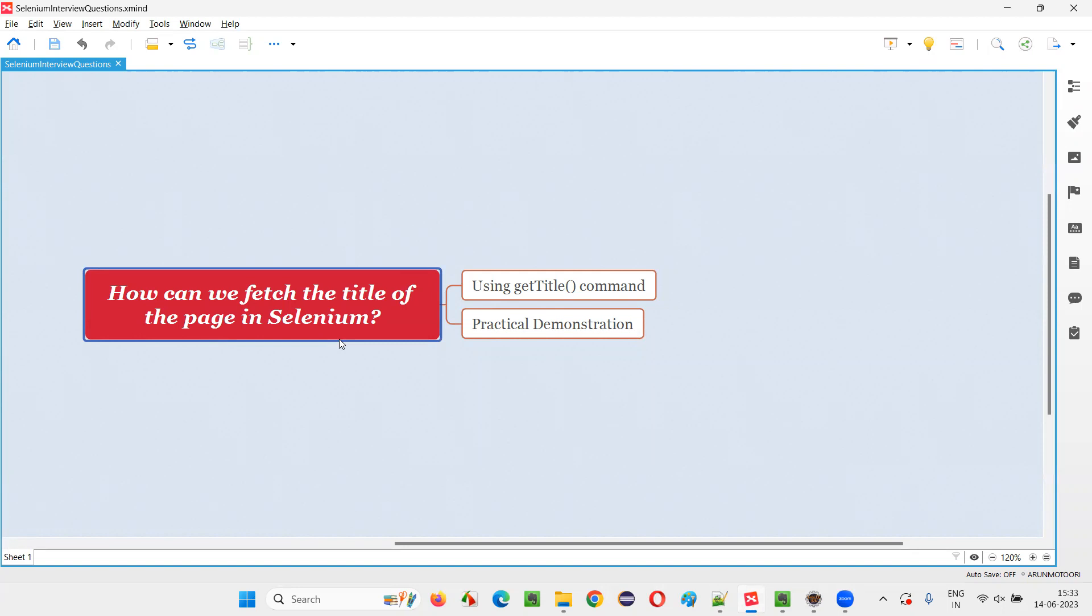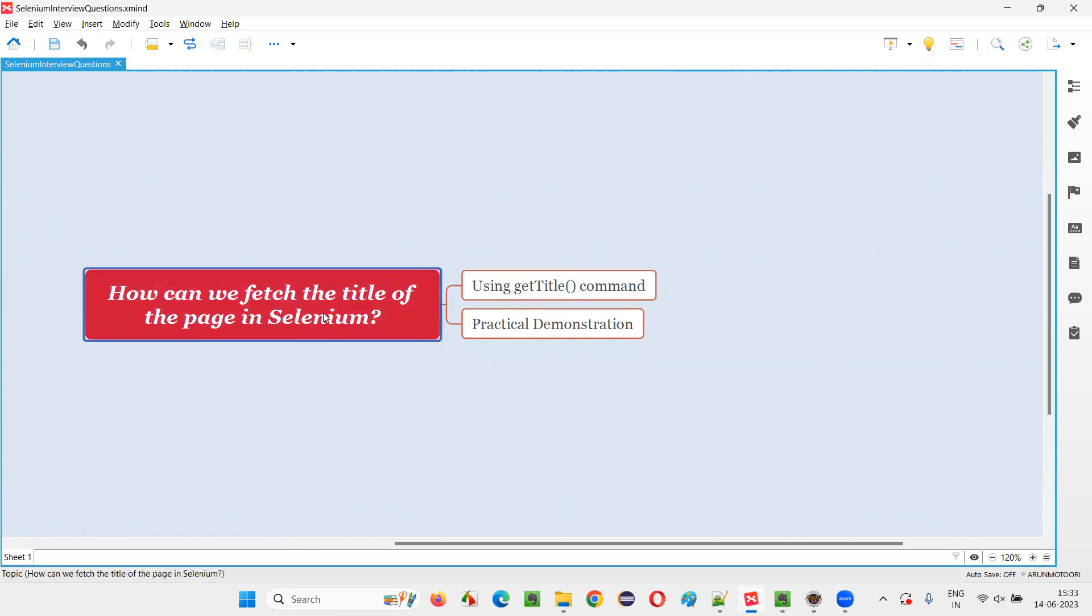Let me answer. In Selenium WebDriver, we have a command known as getTitle command, using which we can fetch or retrieve the title of any web page.